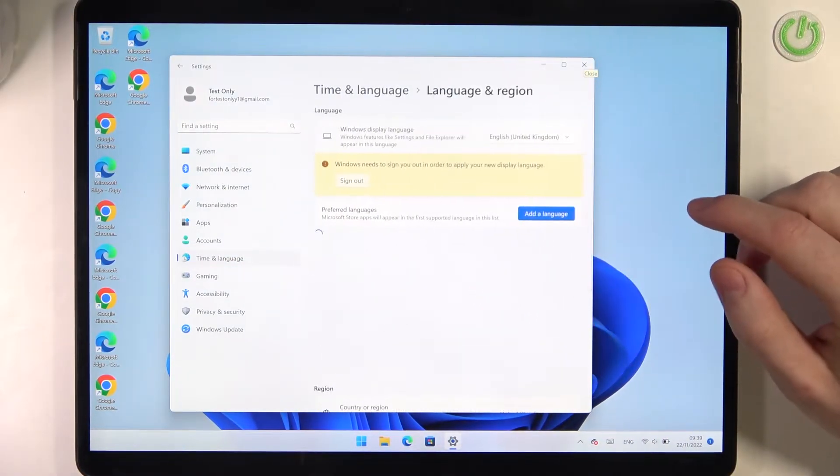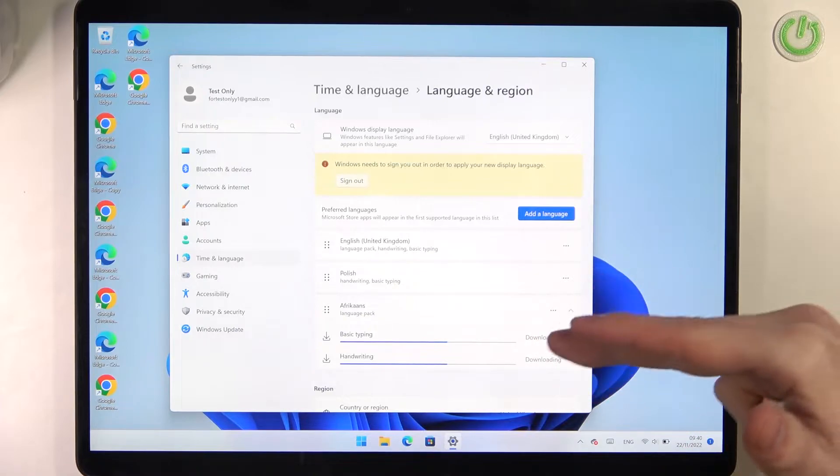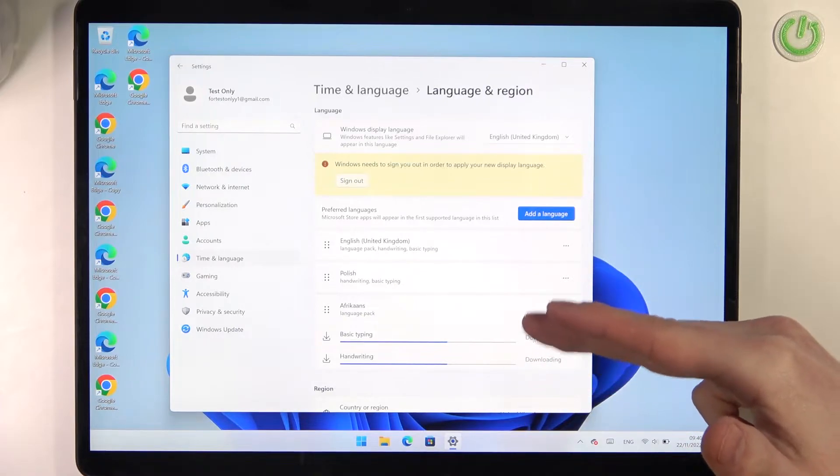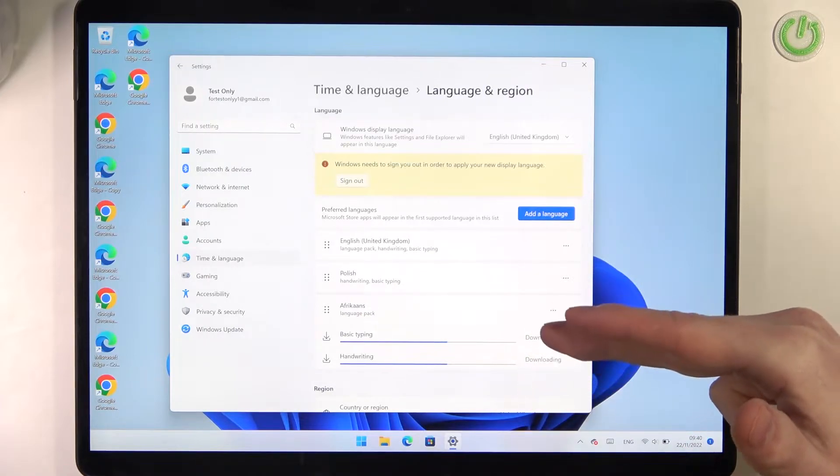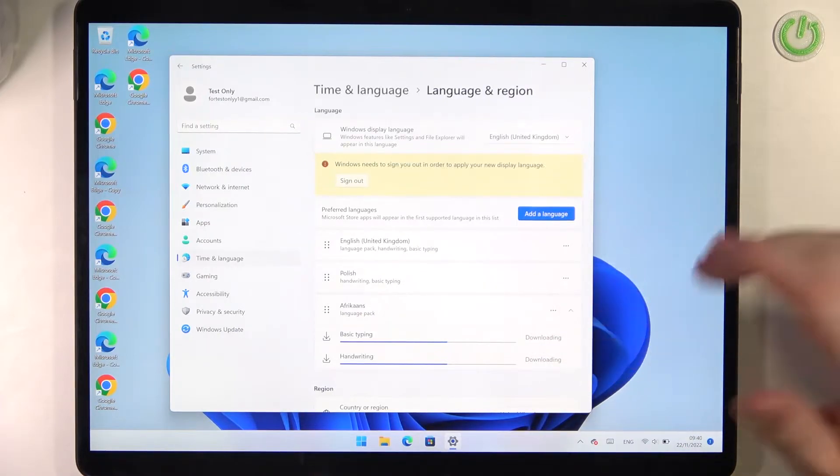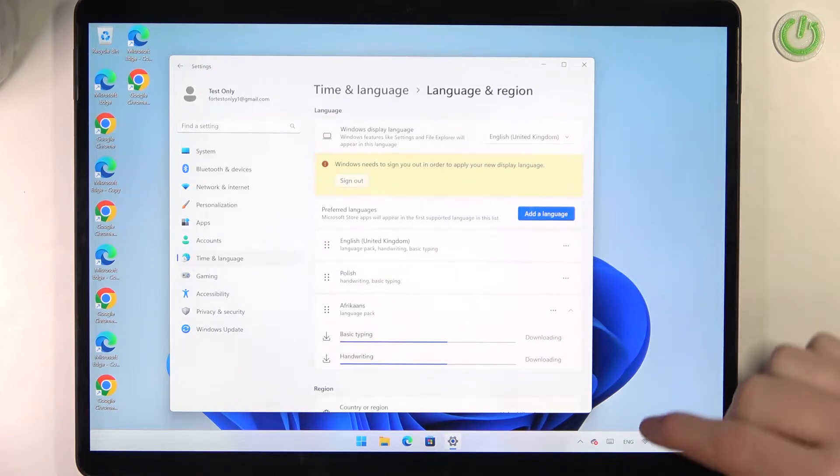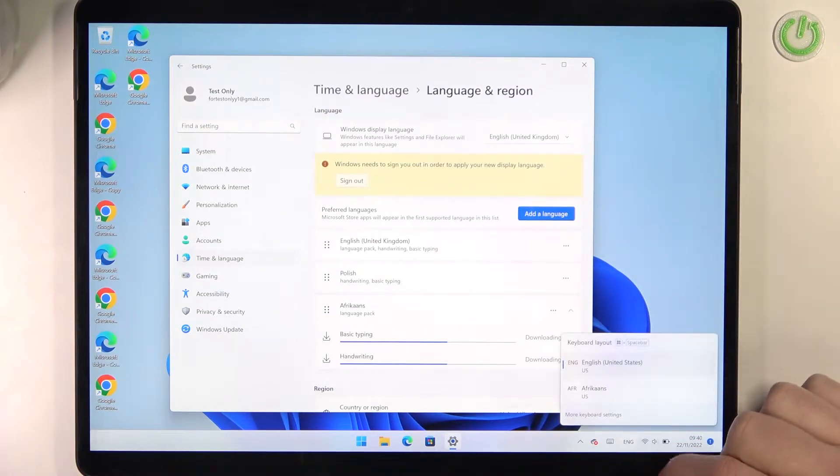Make sure to have at least three different language packs with basic typing to make the shortcut available.